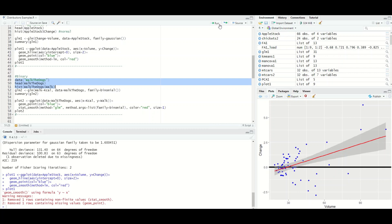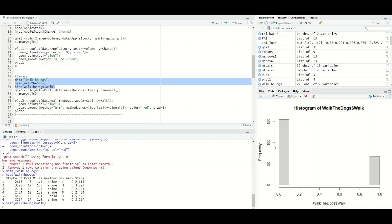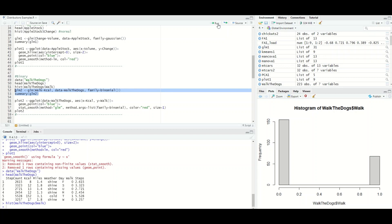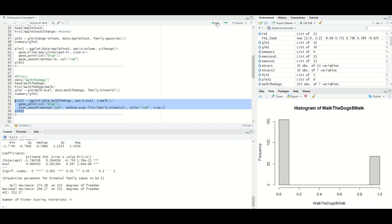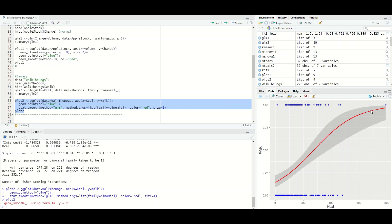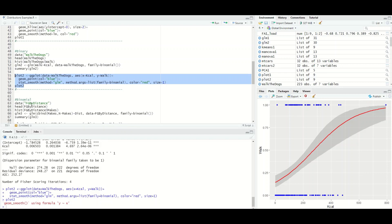For binary, we use a 'walk the dogs' dataset: whether the author walked their dogs (0 or 1) predicted by number of kilocalories burned per day. That was significant. Plotting this shows the logit-bounded curve between zero and one — as kilocalories go up, the probability of walking the dogs increases. The outlier who burned the most calories almost certainly walked the dogs, whereas very low calorie days had very low probability of walking them.